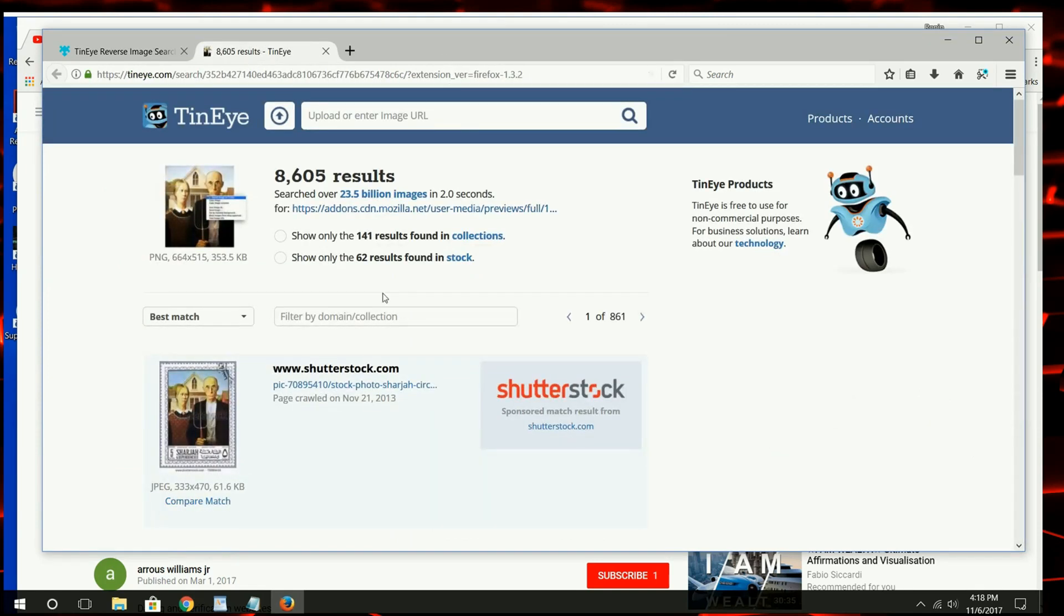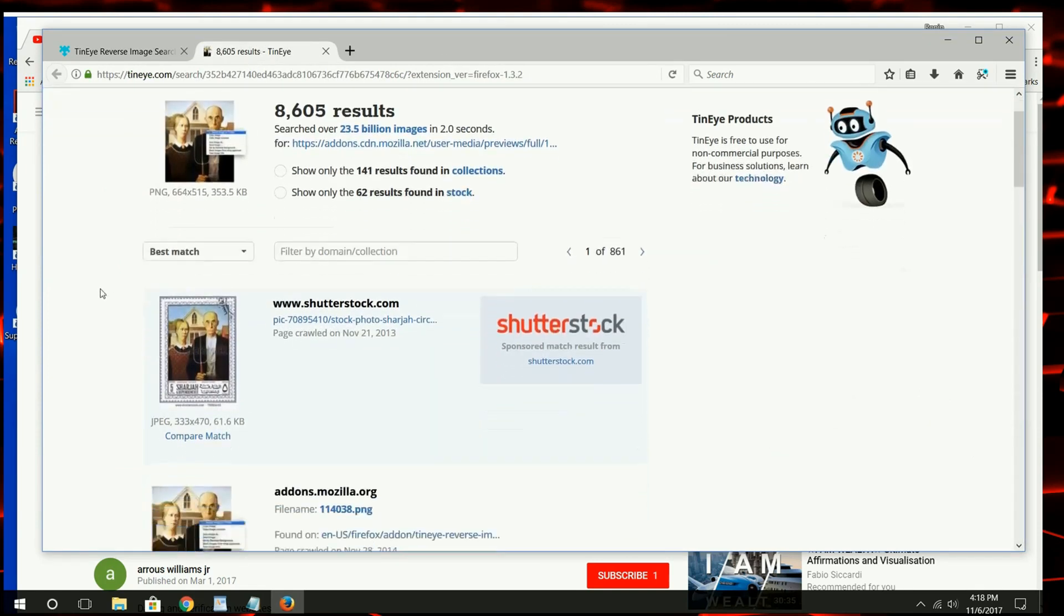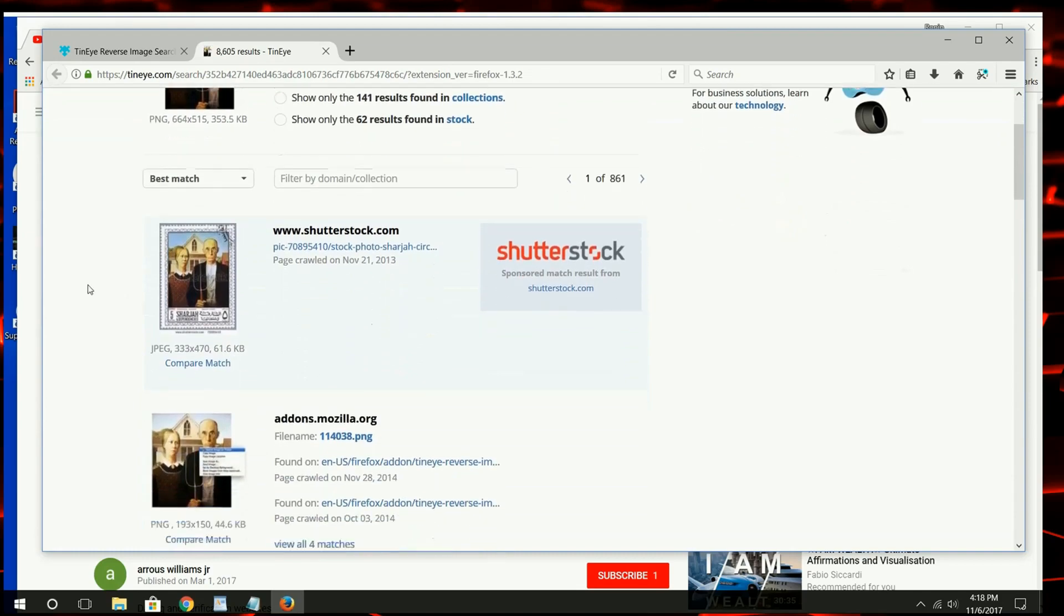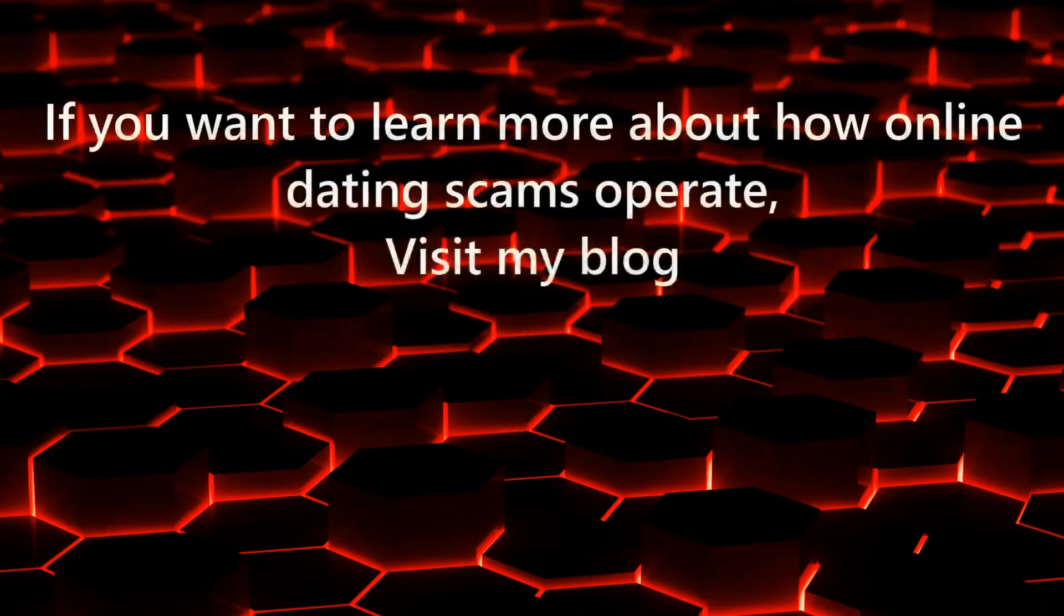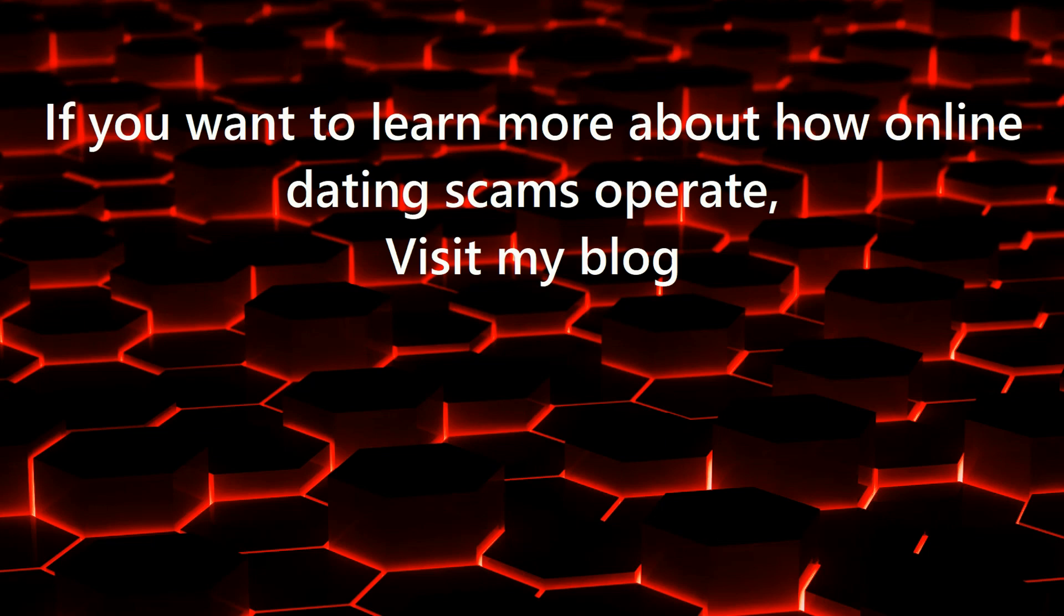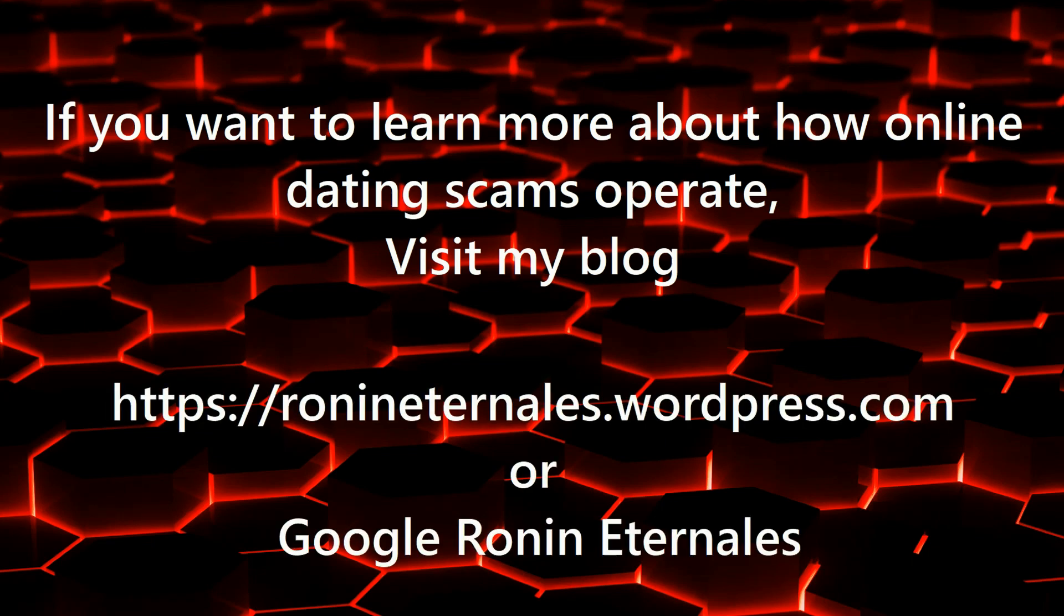A very easy way to detect a scam or fake profile. If you would like to learn more about how these scams operate, please visit my blog or you can just google Ronan Eternales. Thank you for watching and stay safe.